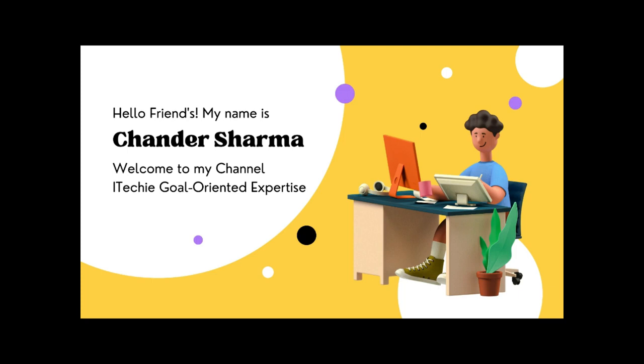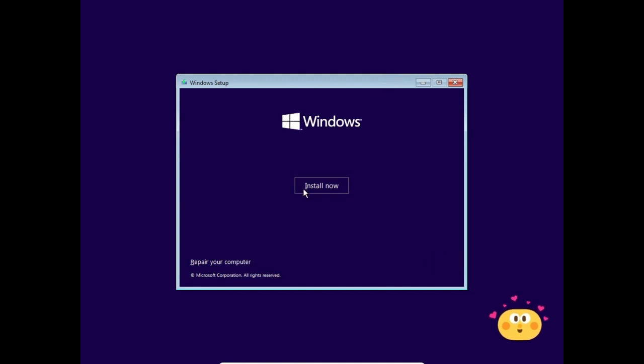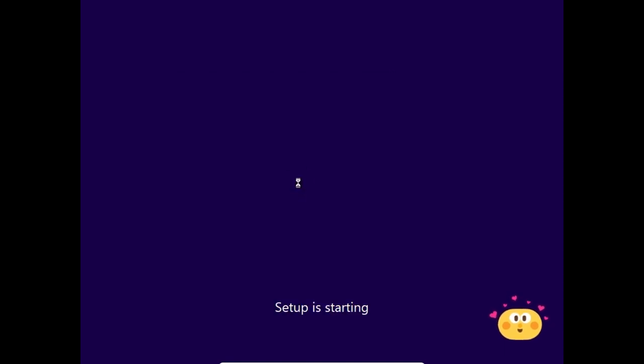Hello friends, welcome to IT Turkey. My name is Chandra Sharma and today I'm going to show you how to install Windows 11. So connect your Android, then click on Next, and click on Install here.